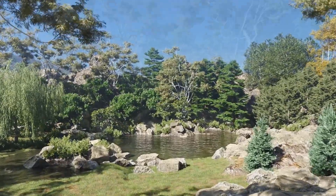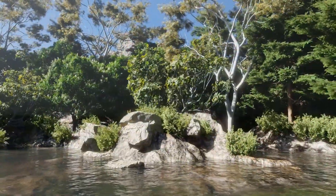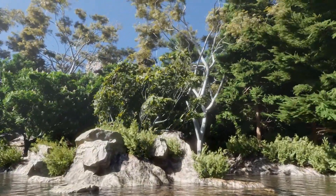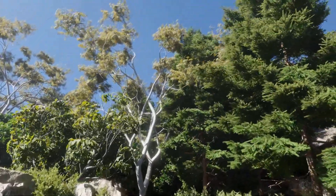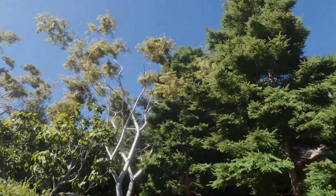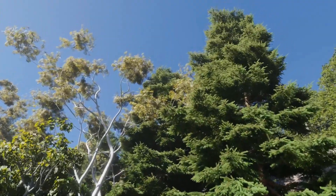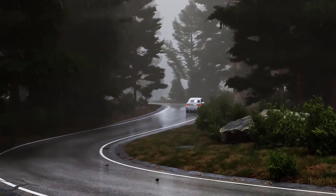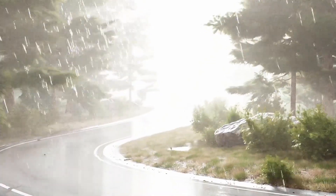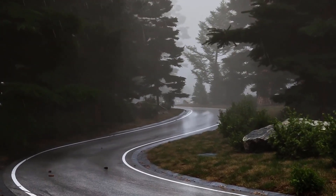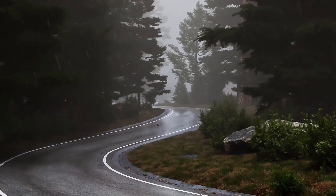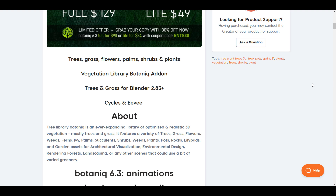Hey, what's up guys, and welcome back to Ask Enki. Today we're taking a look at the brand new update that is now available for Botanic. Botanic is a beautiful tree and grass library which you can use to populate grassy streets and shrubs directly onto your scene when working with Blender. For those who already own Botanic, you can update it, and for those who want to take a look, there's a link in the description.